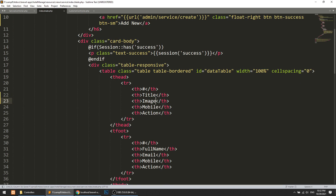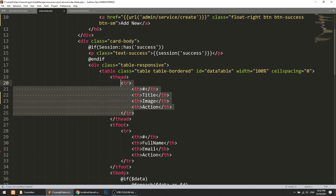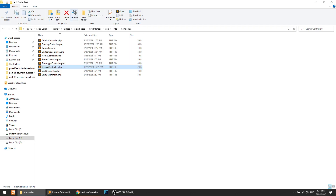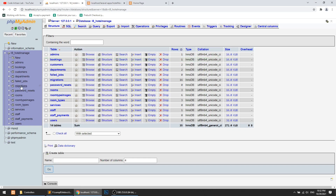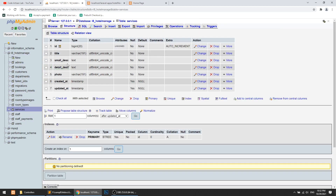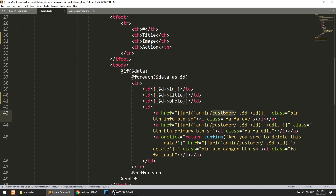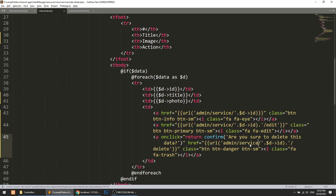We will add an image column and remove the mobile number field. Let's add the table headers: ID and Title. Looking at the services table structure, we have: Title, Small Description, and Photo. So we add the photo column and remove unnecessary fields.